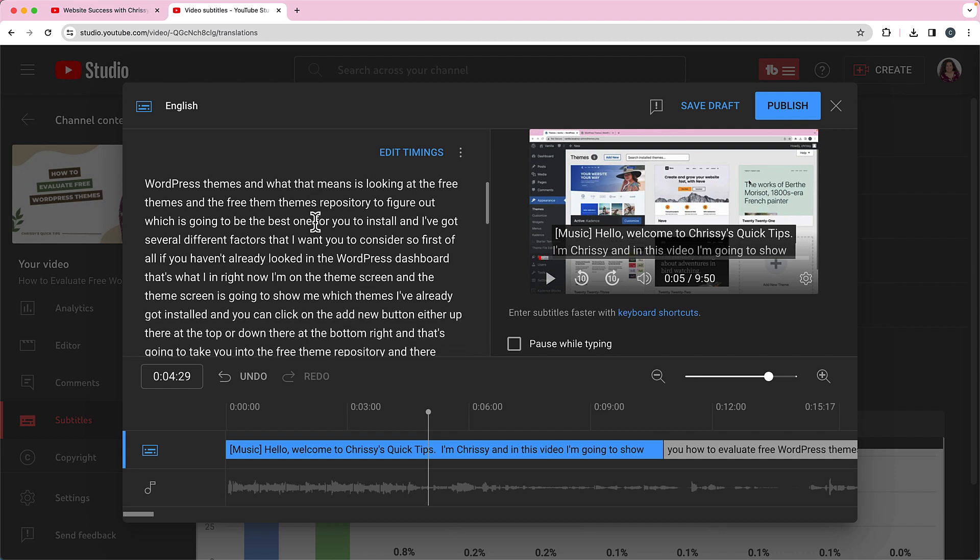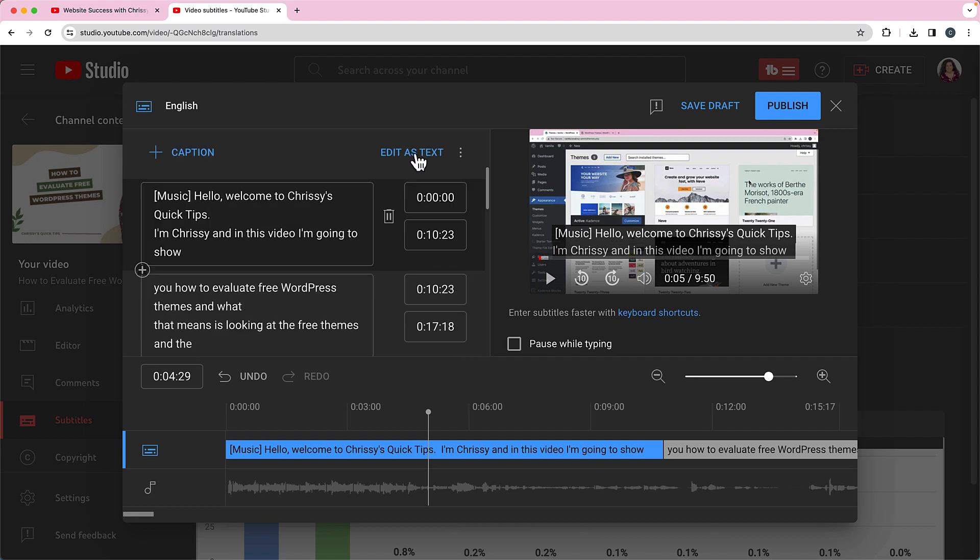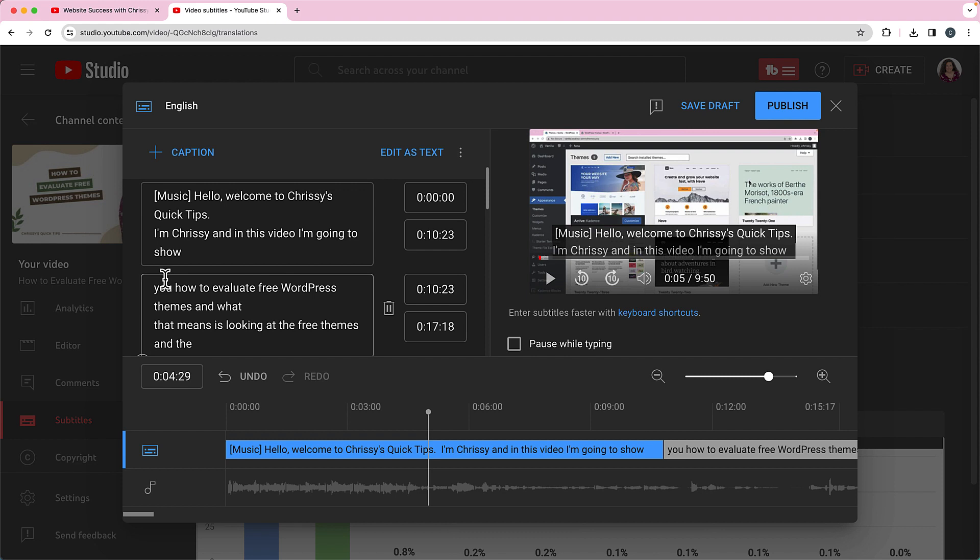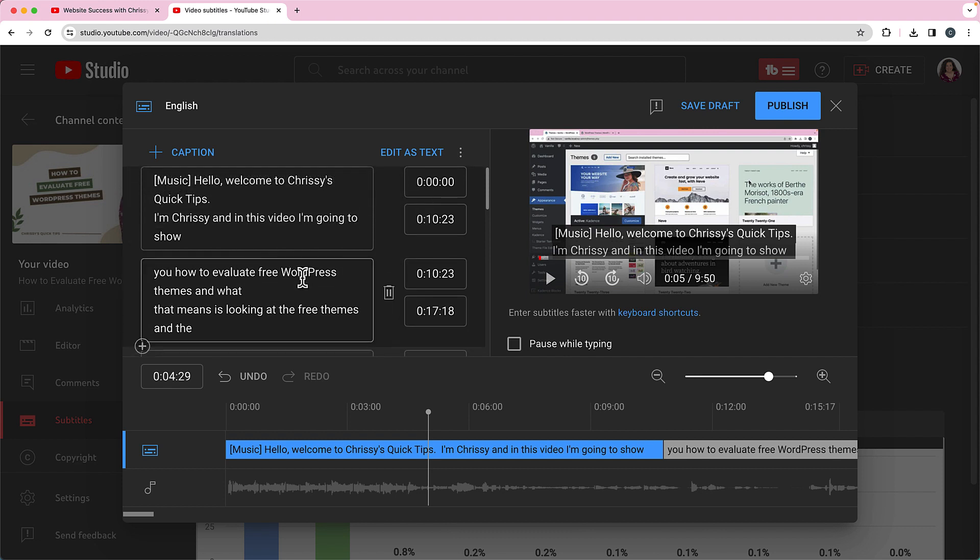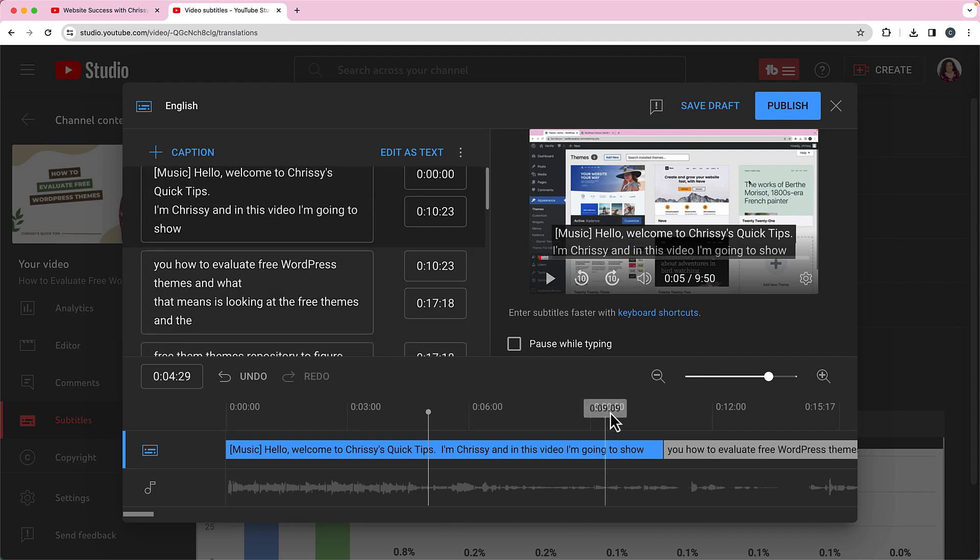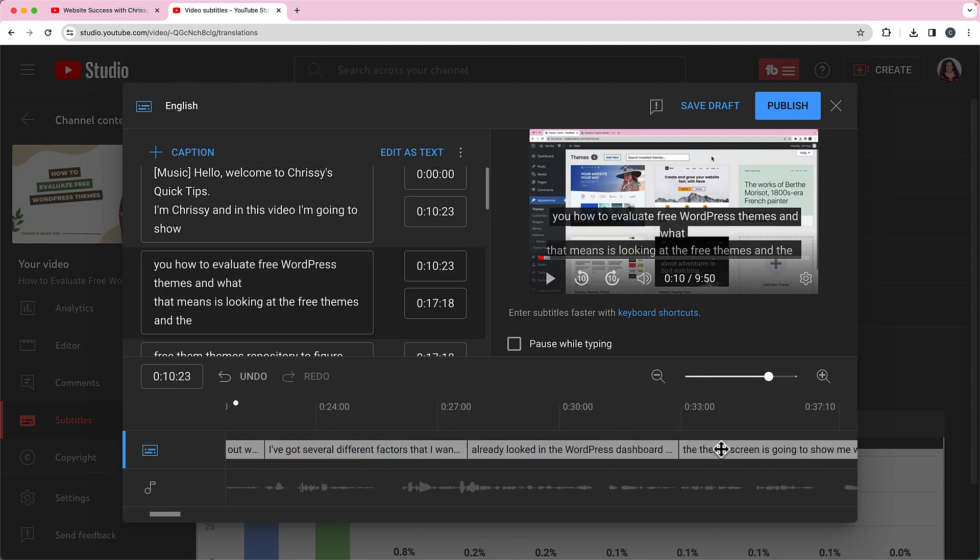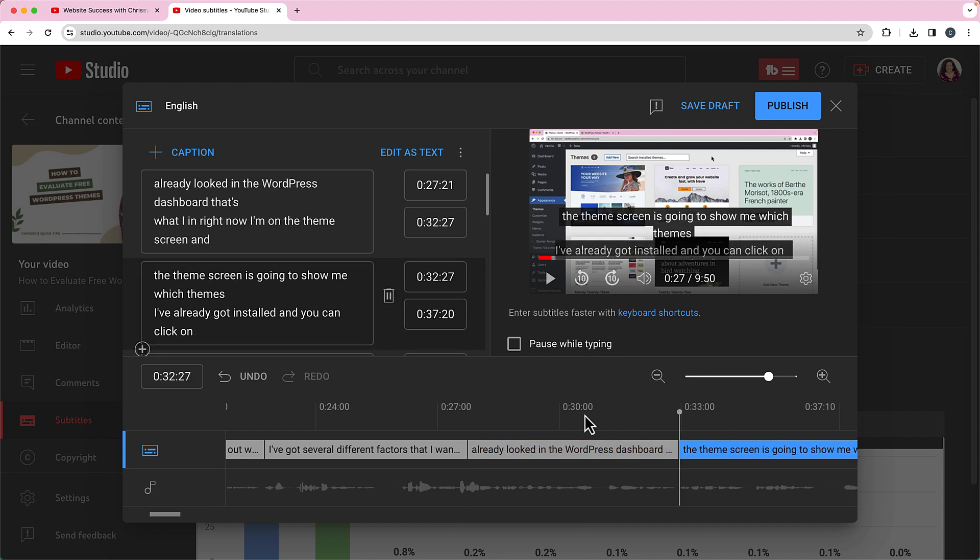So you just go through, and by the way you can click on edit timings, and that's going to show you the captions with the actual times that they're going to appear on the screen. You can adjust those if you need to. If you needed to add another caption, you could do that as well. You can tap here on each of these bars of text to edit that specific section if you want to. But when you're done, you'll click on publish.